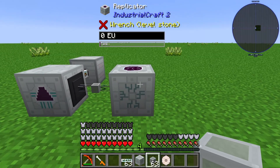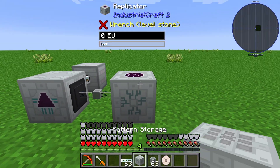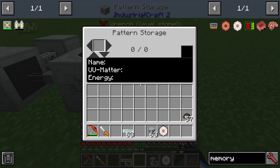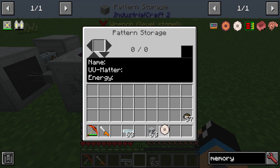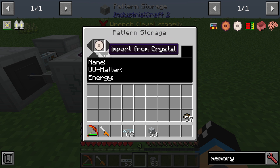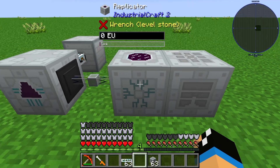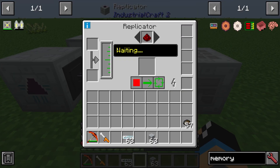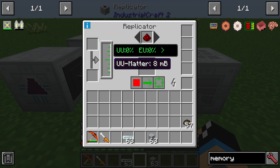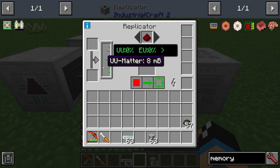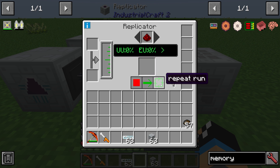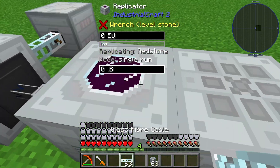Next to the replicator you need to put a pattern storage like this. You need to put in the crystal memory and import from crystal. Now you are able to produce redstone in your replicator. You can use a single one, or if you want, you can use it in repeat mode.